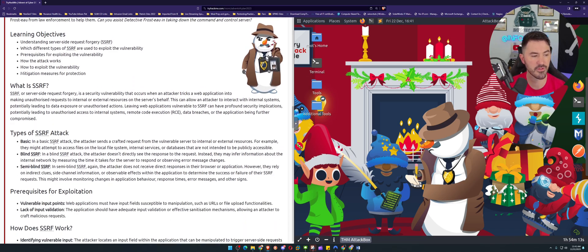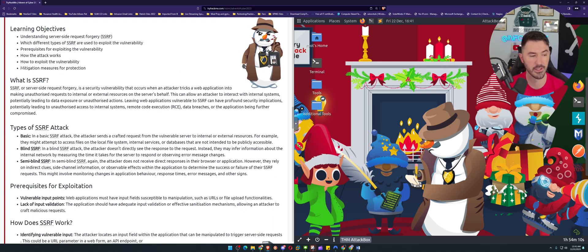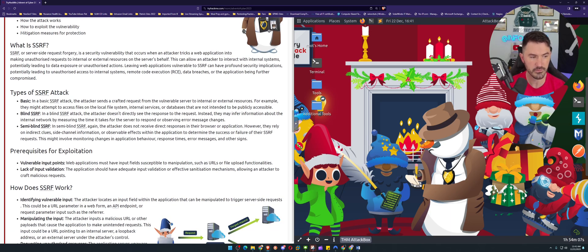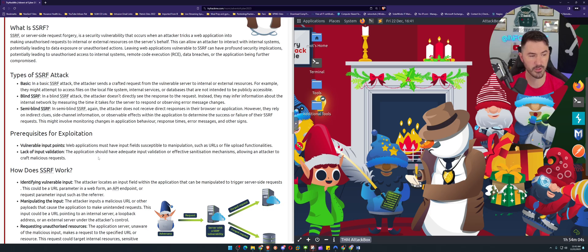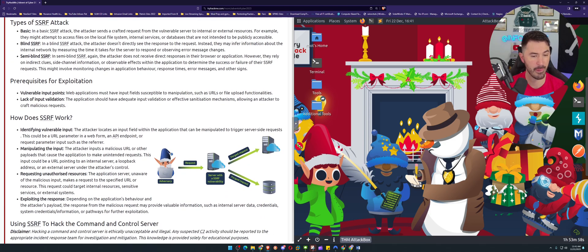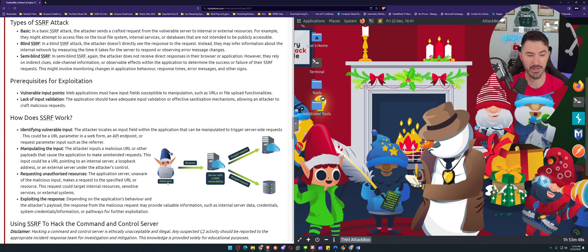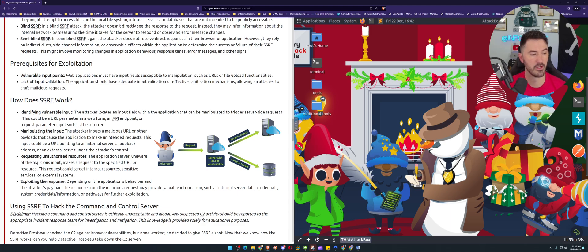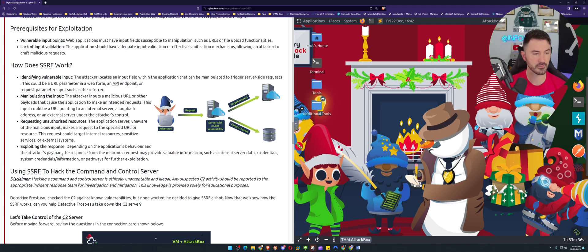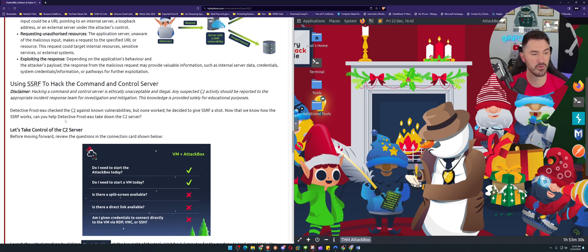SSRF types include basic, blind, and semi-blind attacks. Prerequisites for exploitation include vulnerable input points and lack of input validation. In terms of how it works: you identify the vulnerable input, manipulate it, and then the adversary sends a request — requesting unauthorized resources and exploiting the responses.